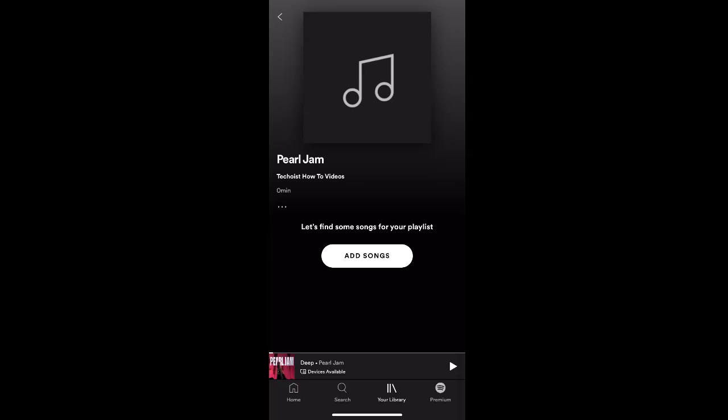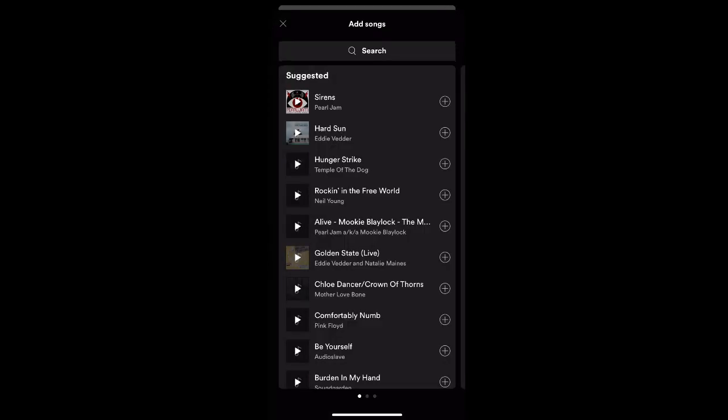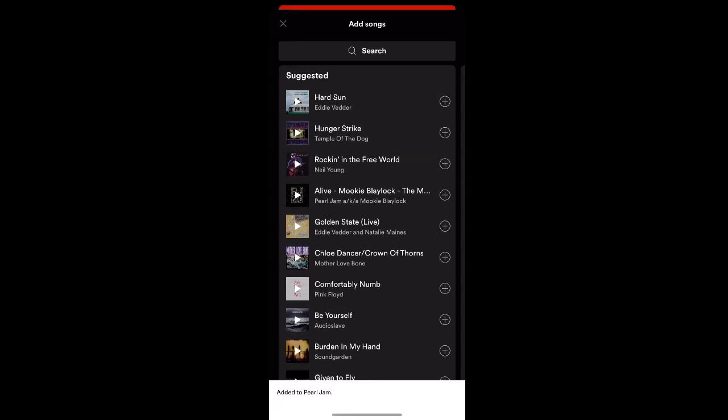Your playlist is now created, but you'll need to add songs to your playlist. If you select Add Songs, Spotify provides you with a list of suggestions based off the information that you created your playlist with. So we're going to add one of the suggested songs.